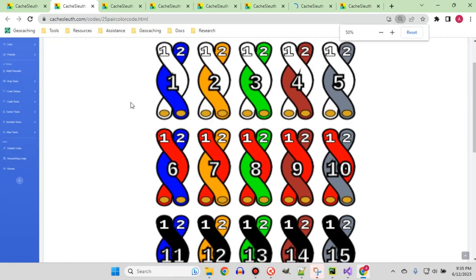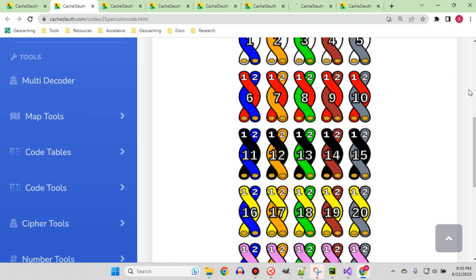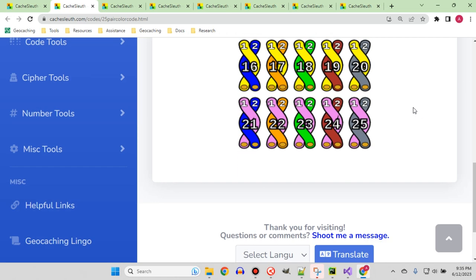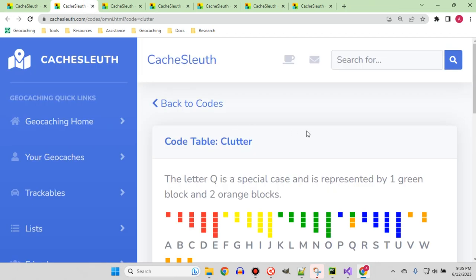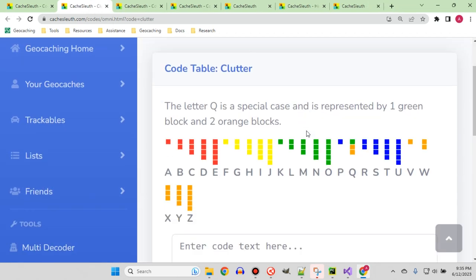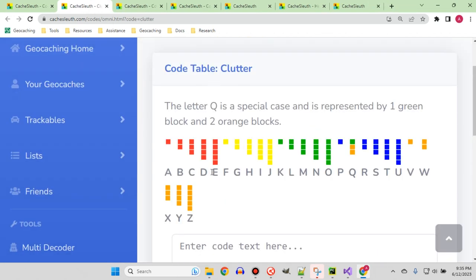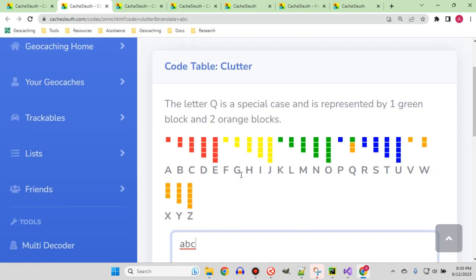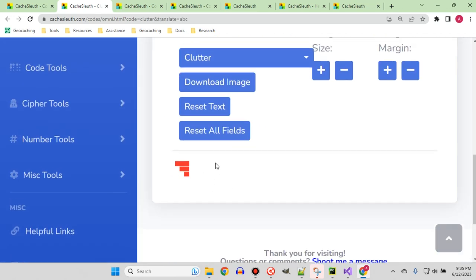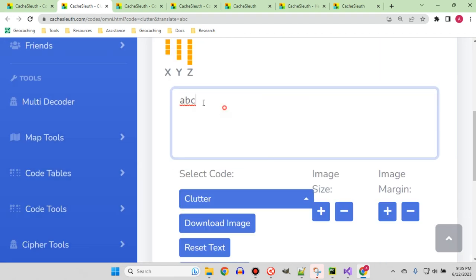So here, the twisted pair — you can see the very standard list of information where all of them are just listed by number. Color codes: very similar. So the color code where you can see the table, and if I type in a code here, you can see what it would look like as text.